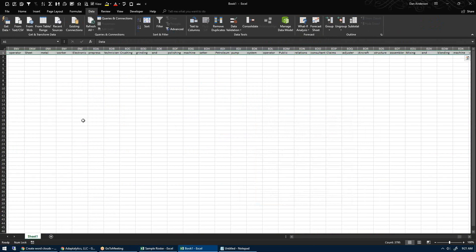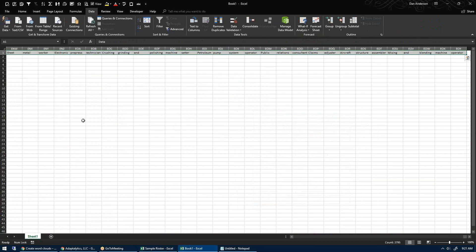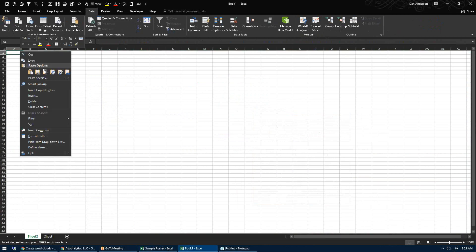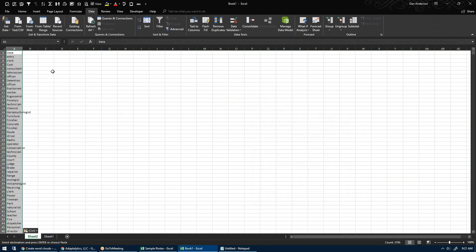If I do Shift+Ctrl+Right Arrow to highlight it all, you'll see in the bottom right I've highlighted 3,800 records. These are not unique and I want that — I want the duplicates. So I'm going to copy this, hit Shift+F11 as a keyboard shortcut for a new tab, right-click, and select Transpose.